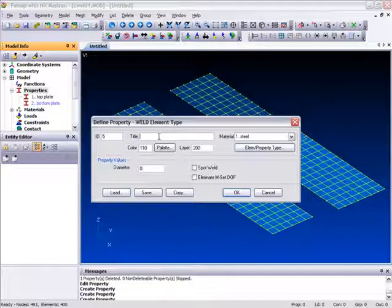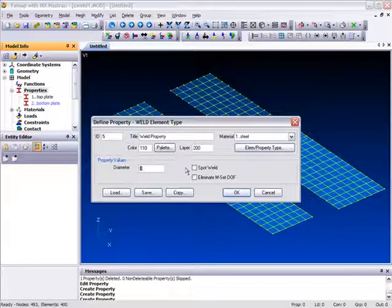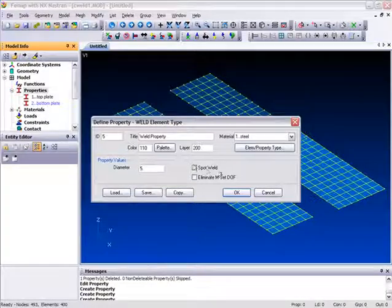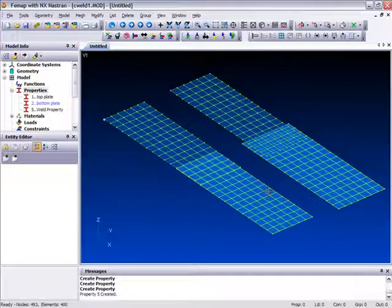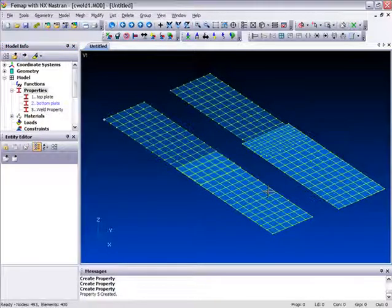So we'll just enter a title, Weld property, enter a diameter, let's say 5 mm, enter the fact that it is a Spot Weld, and click OK. And that's all we need to do to set up a Weld property definition.